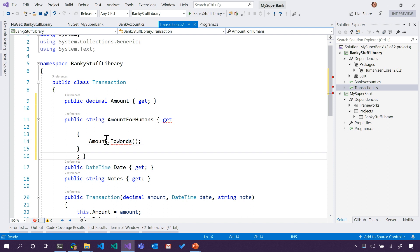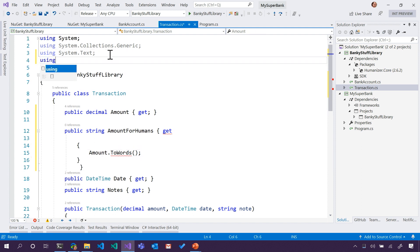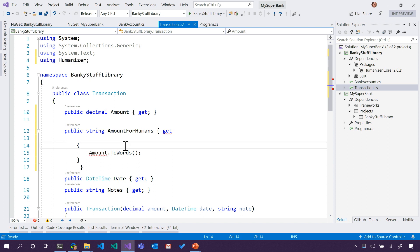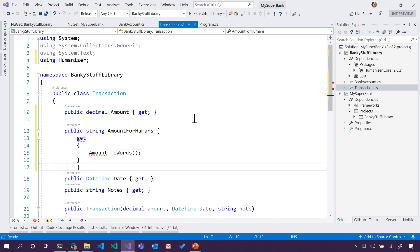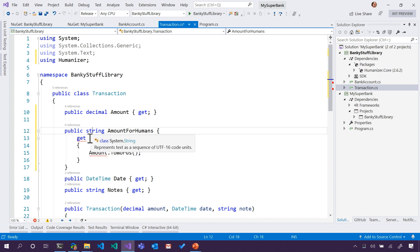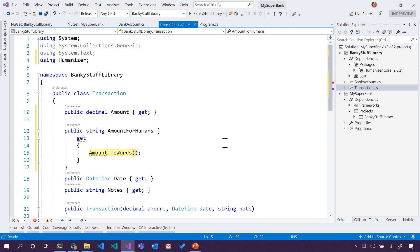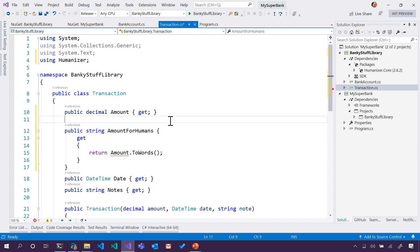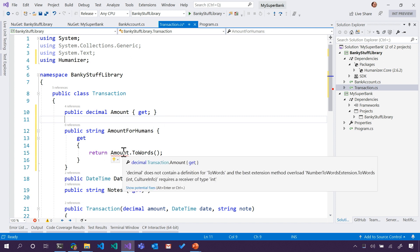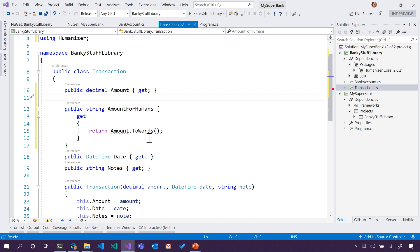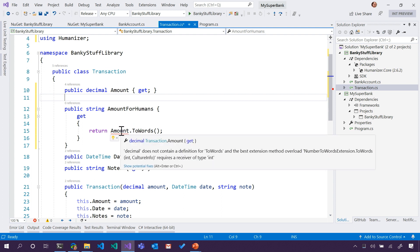ToWords is not available right now because we need to tell it about the 'using Humanizer' statement — then it will go and get that. Let's see who's mad at me now. What is it saying? Not all code paths return a value. I just said AmountToWords but I never returned it — it's expecting a string. So Amount.ToWords... it still doesn't like Amount. It's saying AmountToWords doesn't know how to do that. So we just learned something about the Humanizer library — it knows how to do that for ints, but Amount is a decimal.